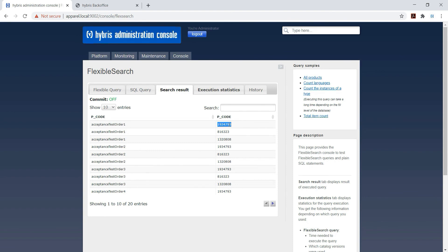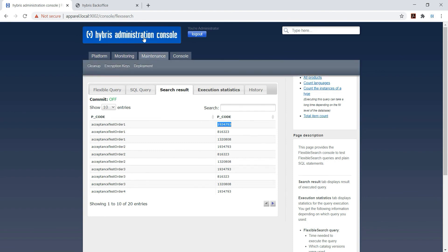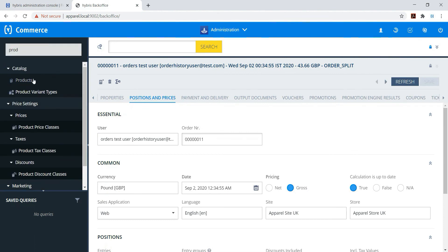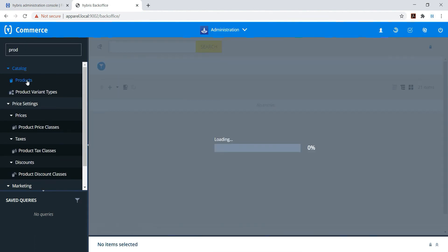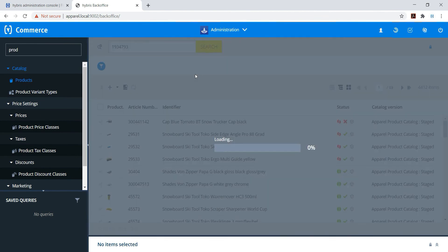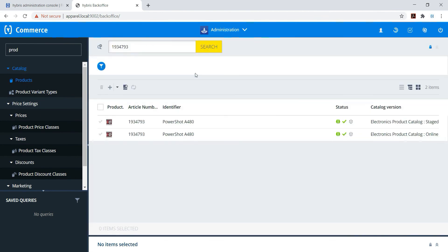Just copy and just cross-check in back office. So product, search - so here are the results. You can see the article number.